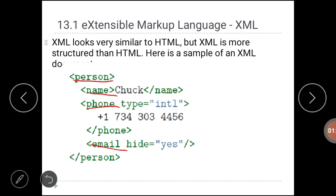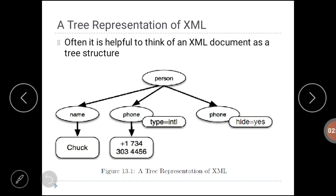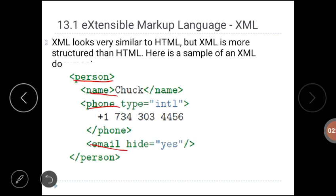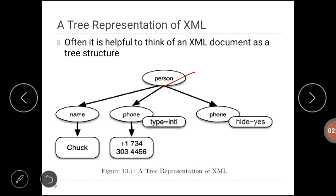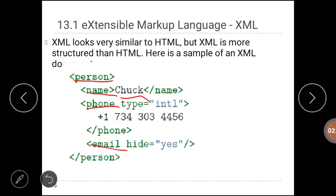We can think of an XML document as a tree structure where there is a top tag — person — and other tags such as name, phone, or email are drawn as children of their parent, which is the root node. The sub-nodes or children are name, phone, and email ID. In the tree structure, person is the root node; under name we have the data; under phone we have the attribute type; and under email we have the attribute and its value.